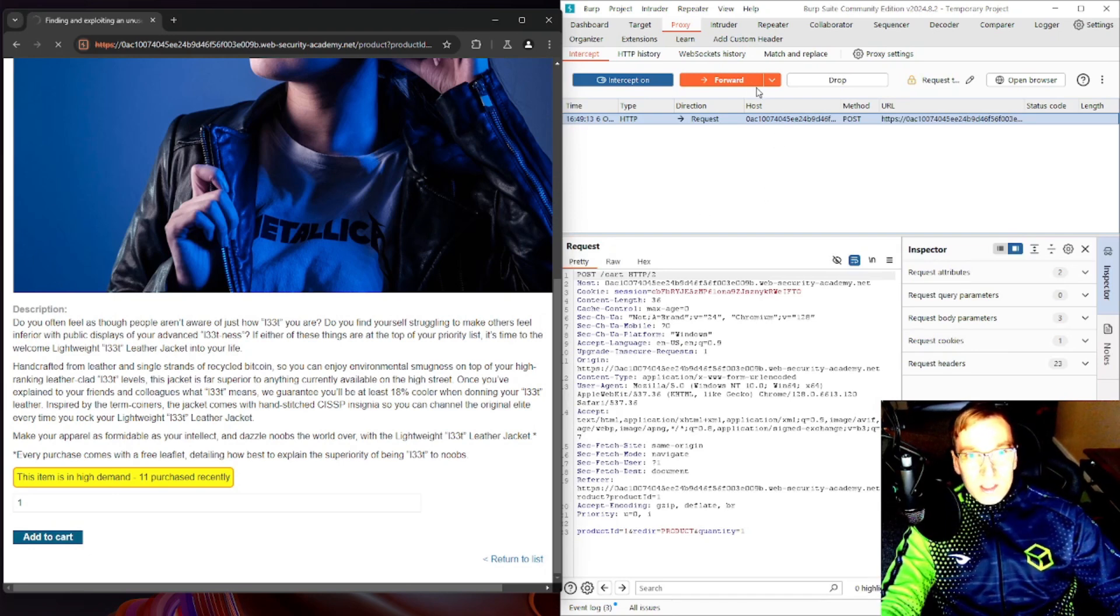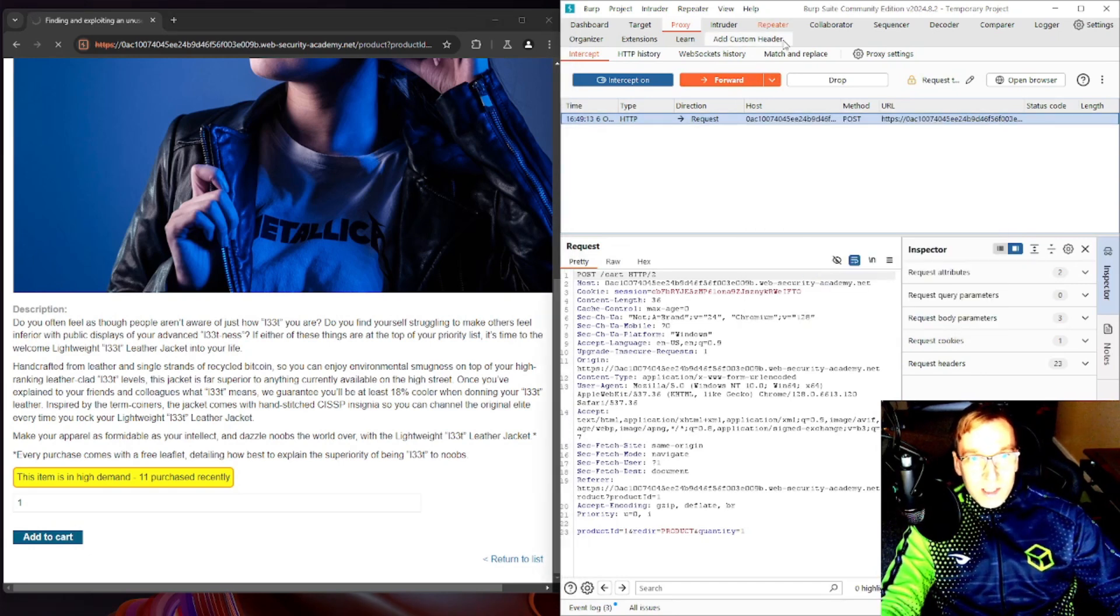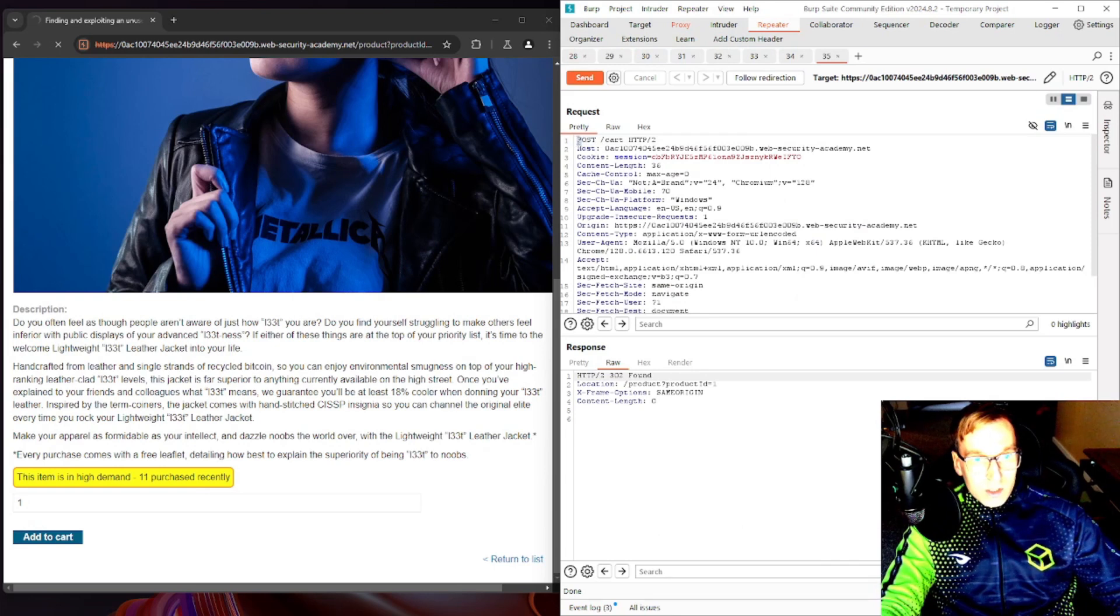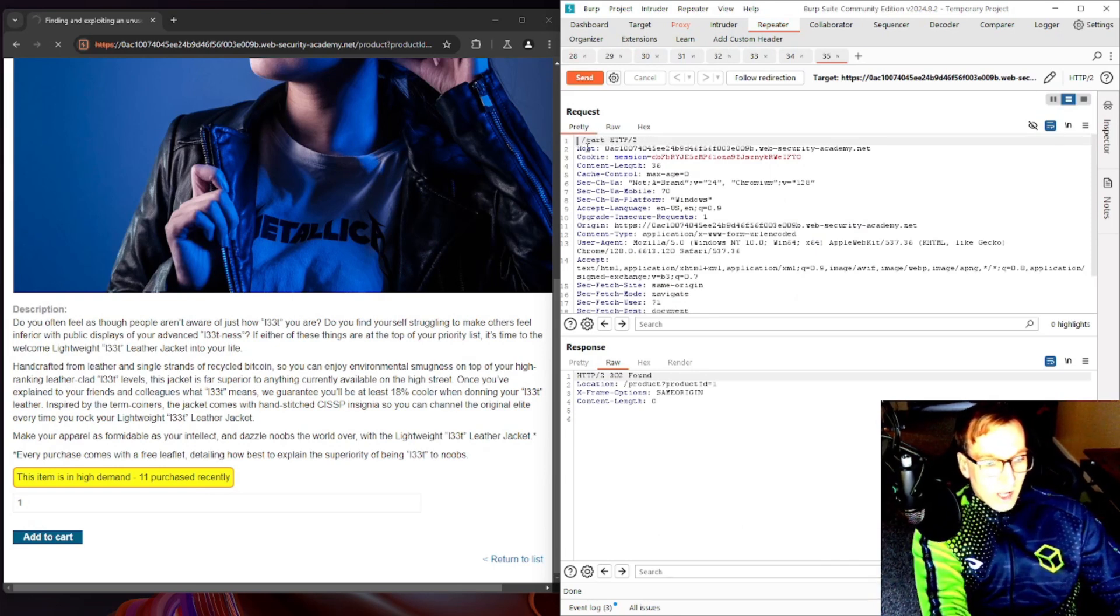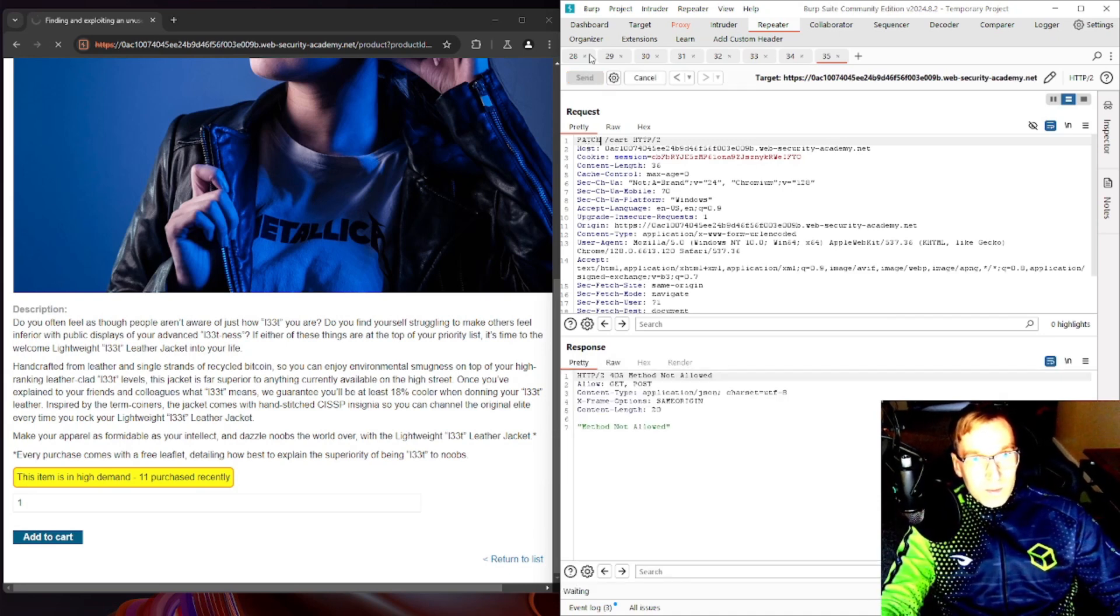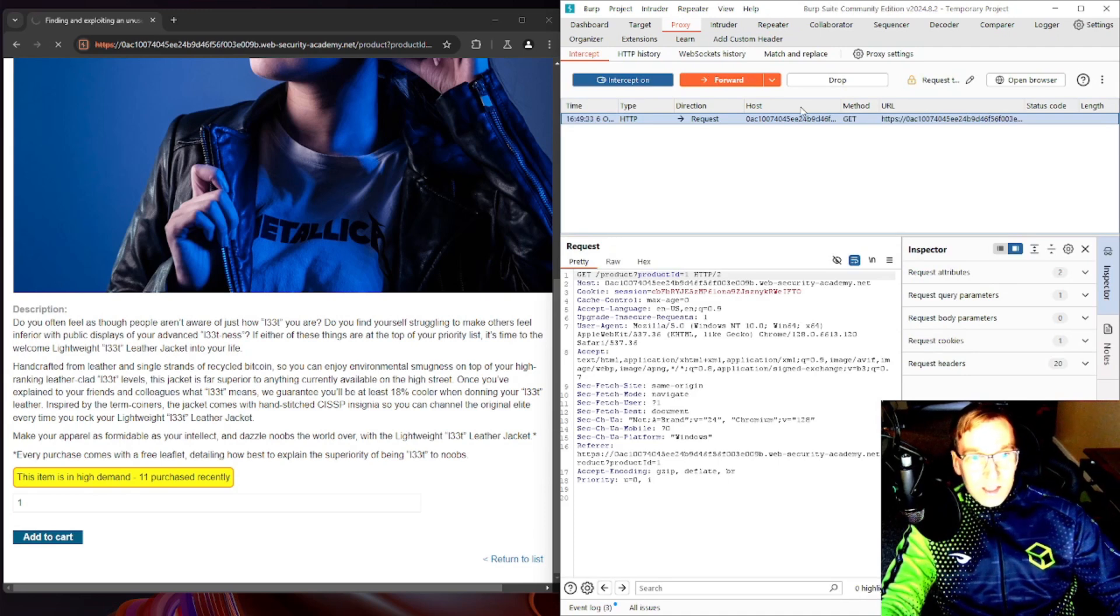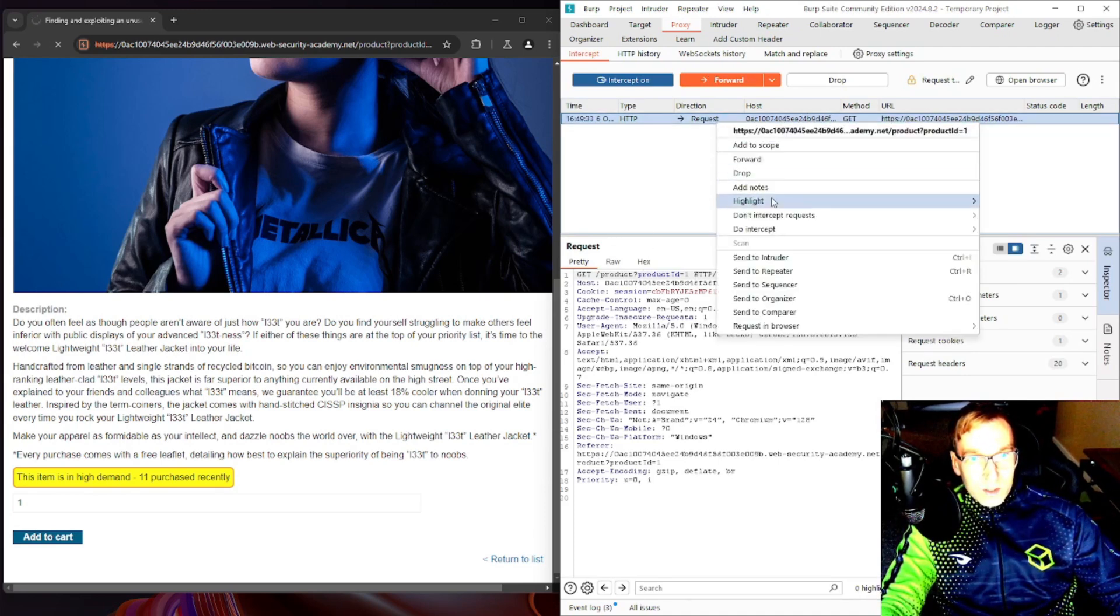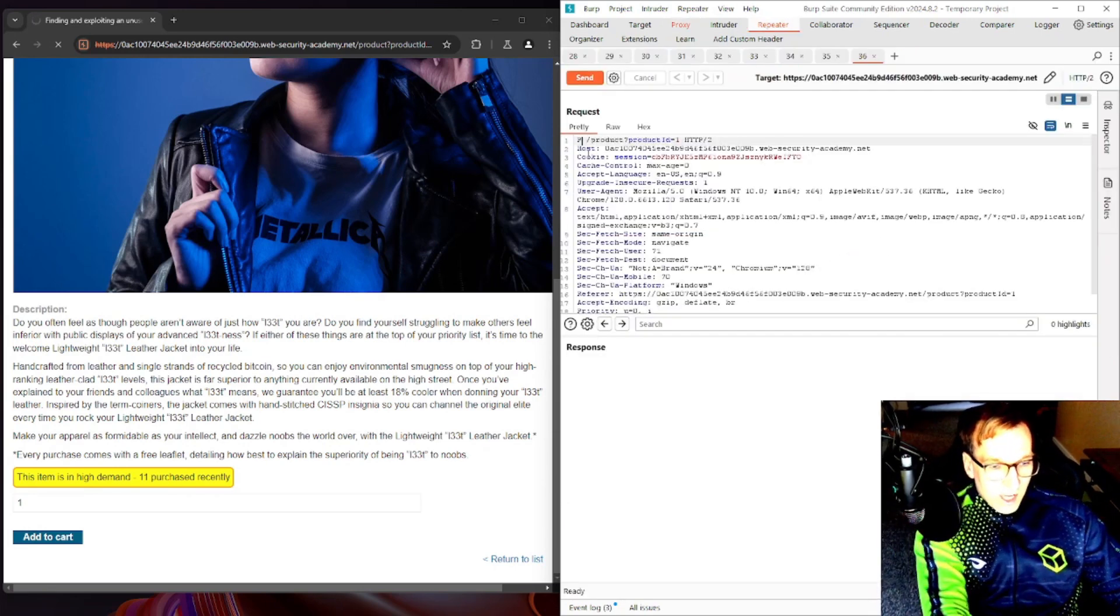So right now we are posting to the cart. Okay, that seems interesting. Why don't we send this over to repeater and see what we get if we just change POST to let's say PATCH. Method not allowed. Okay, so we're making some progress. Let's keep poking. So here we just got product ID again. Let's send this over to repeater, change this to PATCH.